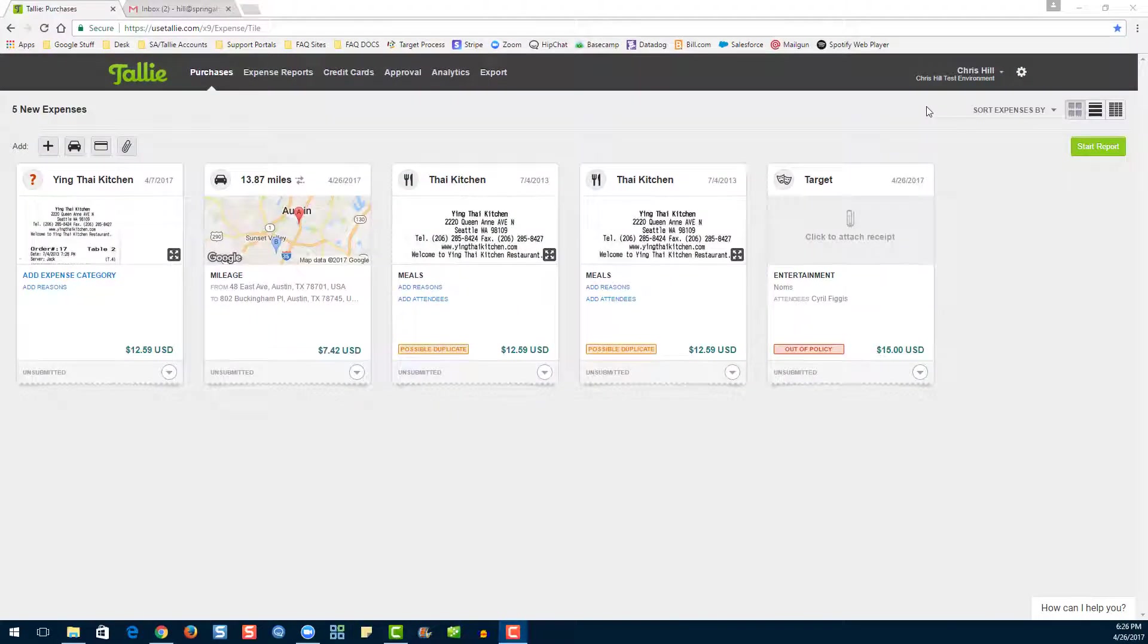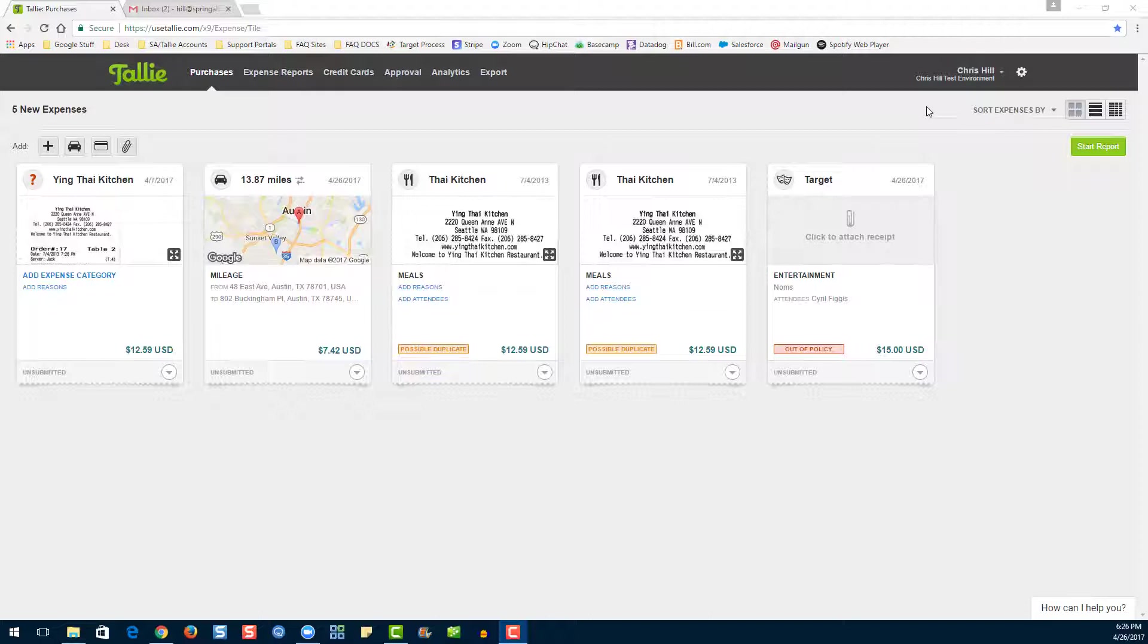The next way to enter an expense into Tally is via the app. Now we're not going to go really in-depth into the app today, but if you would like more information, go ahead and check out our app webinar. The link is in the description.